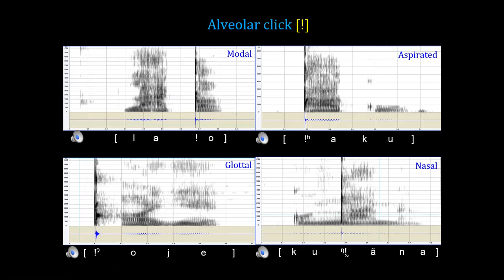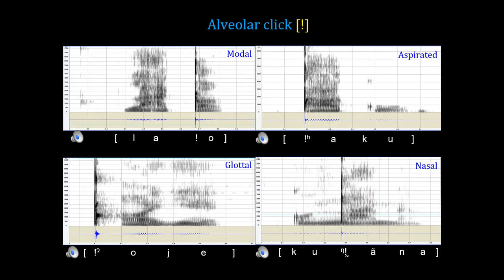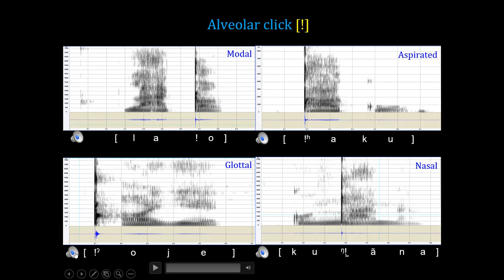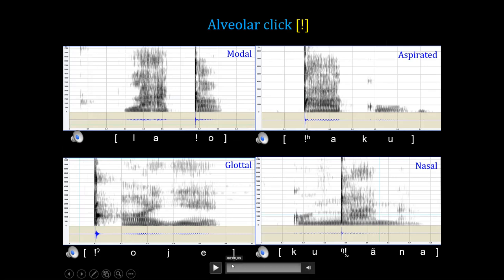Here are four examples of the alveolar click: a plain alveolar, a glottal alveolar, and an alveolar nasal.